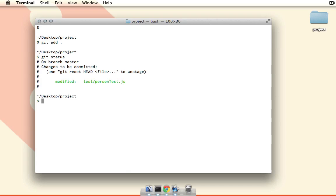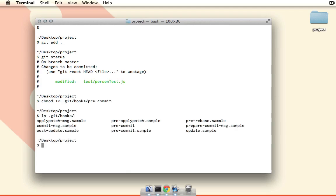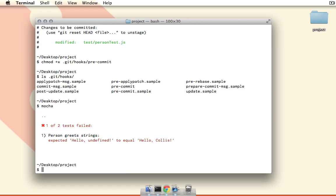But before we actually make the commit, there's one thing I forgot that we have to do before our hook will actually work, and that is we have to mark that hook file as being executable. So we want to chmod it to add execution to it, and we're just going to pass the path to that file. So now if I list out the git hooks, you can see right here we have our pre-commit file, and that's the file that's going to prevent us from committing when we try to commit. In fact, before we do, let me just show you here that we do have one of two tests failing, so you know that this test person greets strings is not going to work.